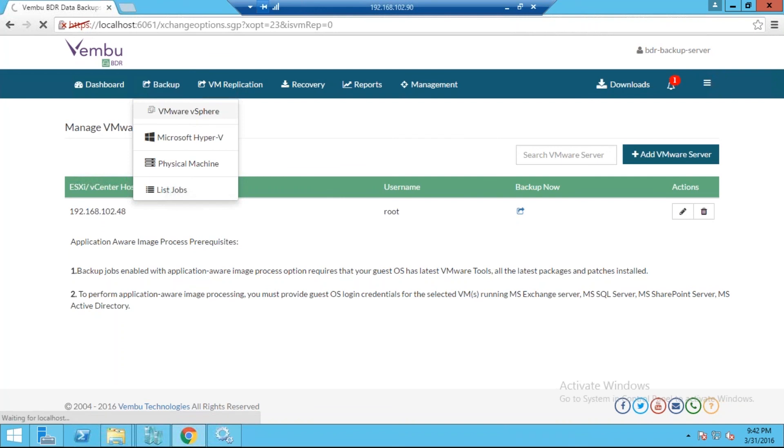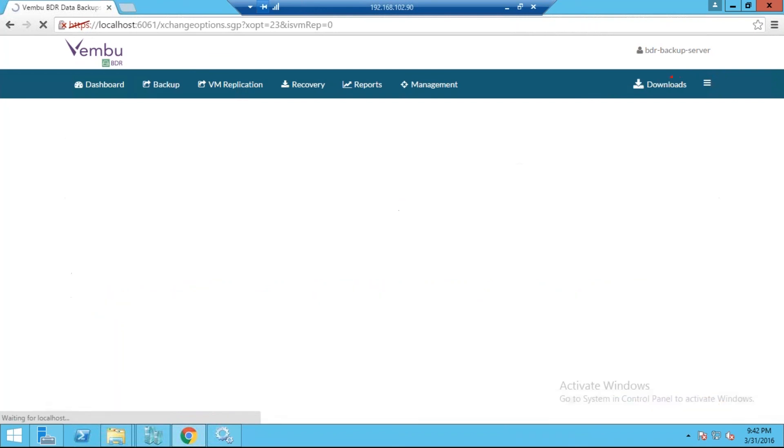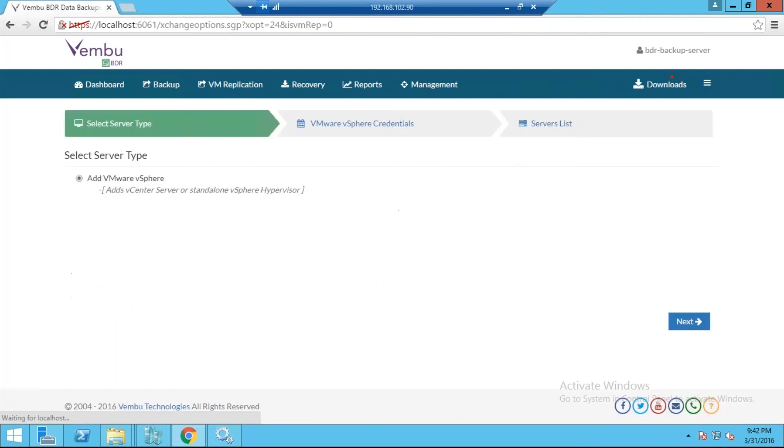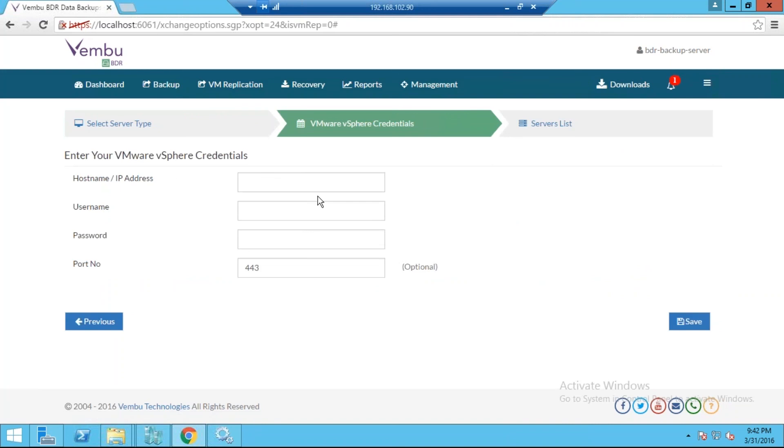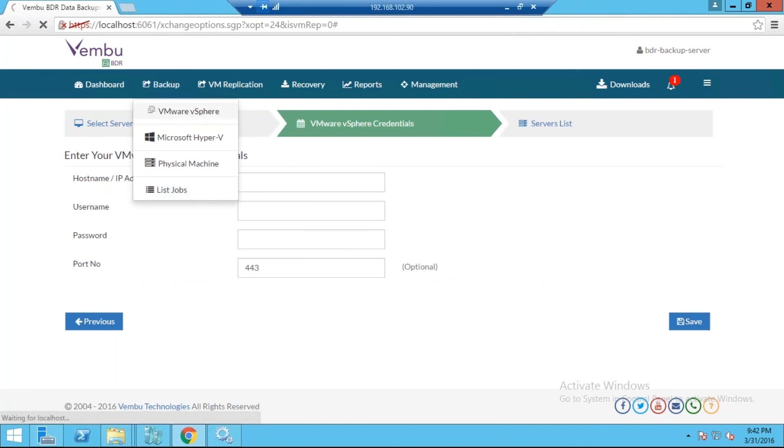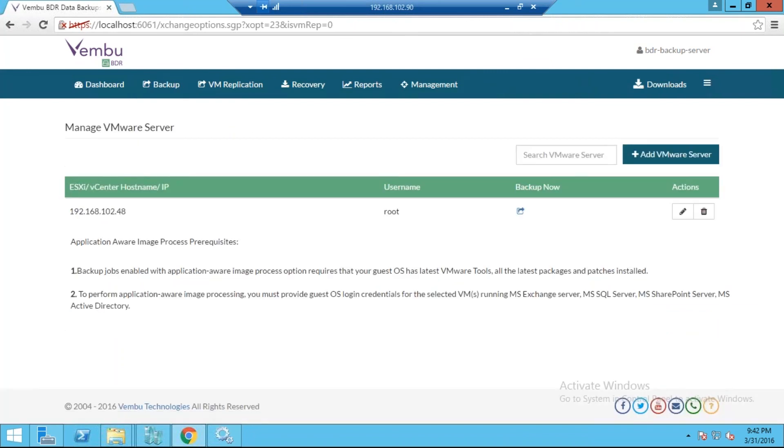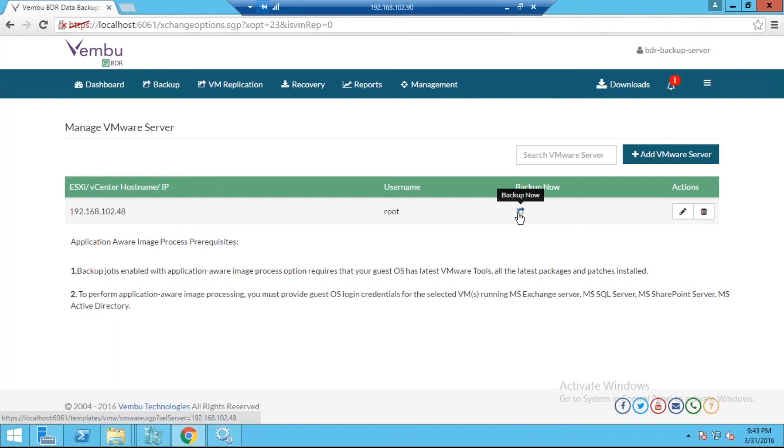Here you just need to map the ESXi or the vCenter with this BDR. You can simply add a VMware server by clicking on Add VMware Server, where you need to provide the hostname or IP address and the user access credentials of those VMware servers. Once it is added, it will be listed in the backup page where you can select the VMware server and perform the backup. I have just added one of our ESXi servers in our test lab. If you want to perform the backup, click on Backup Now.